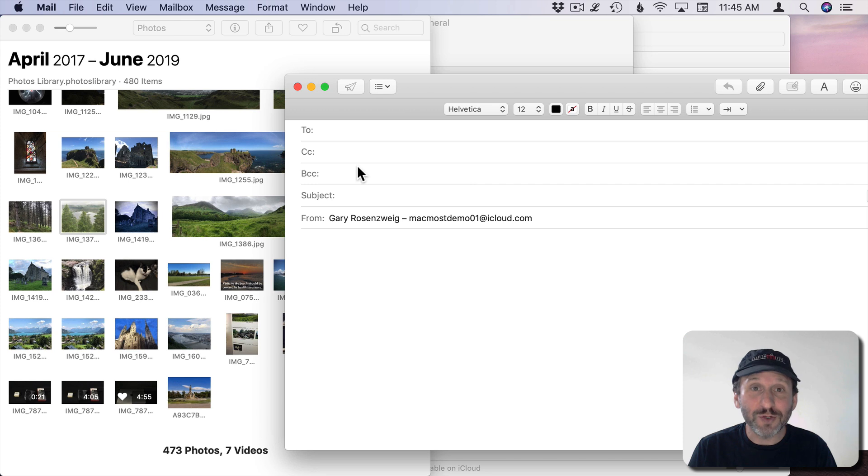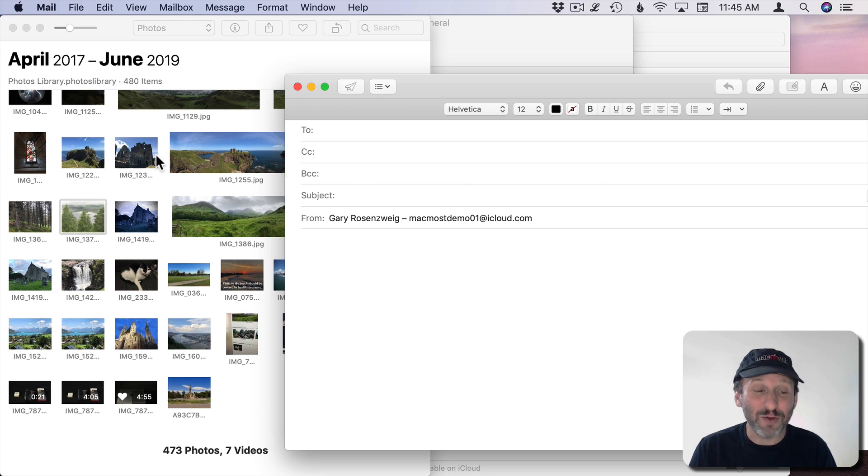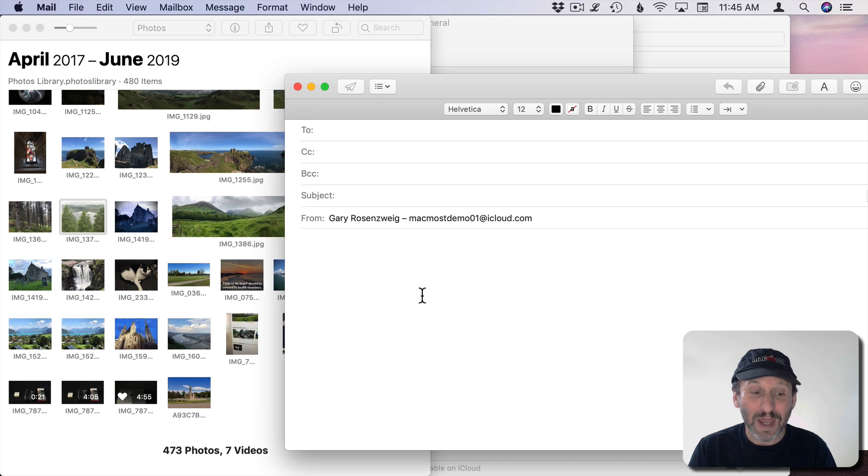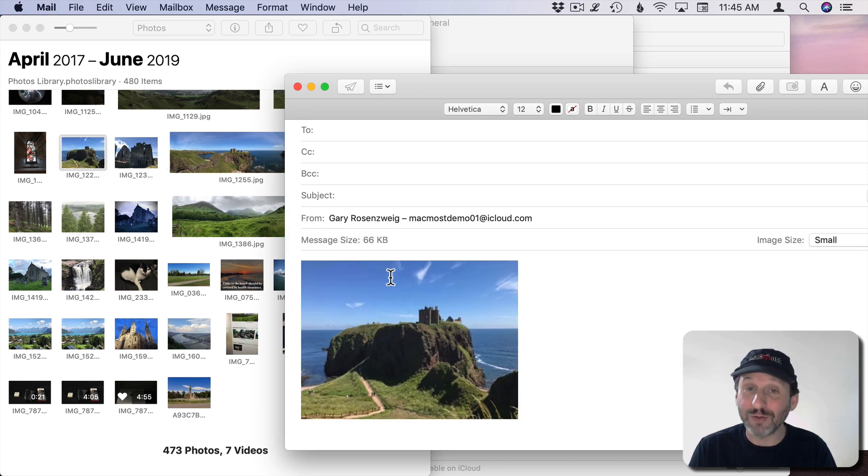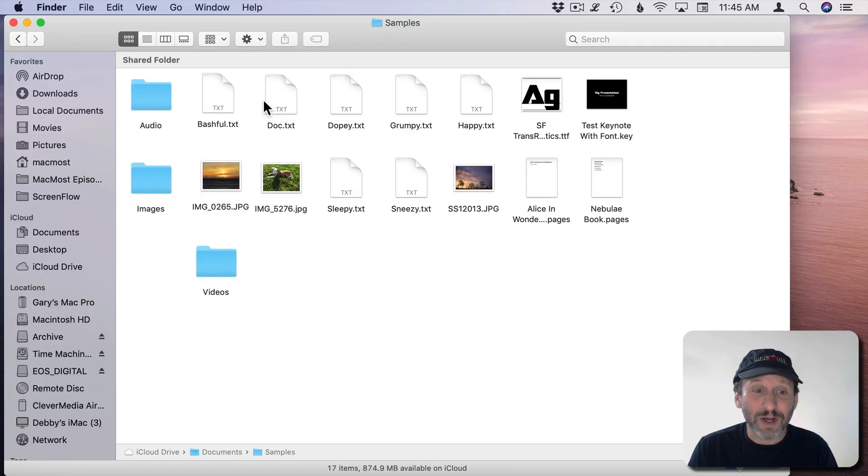You can also do this with Mail. If you're composing a message and you decide you want to bring an image from Photos into your Mail message just drag and drop from Photos or from a file into Mail. It works in lots of other cases as well.